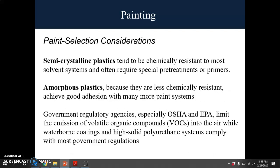For paint selection considerations: semi-crystalline plastics tend to be chemically resistant to most solvent systems and often require special pretreatment or primers. Semi-crystalline plastics cannot be dissolved in solvent; they only swell in solvent, so special pretreatment is needed. For amorphous plastics, because they are less chemically resistant, they will achieve good adhesion with many more paint systems. Government regulatory agencies, especially OSHA and EPA, limit the emission of VOCs into the air, while waterborne coatings and high-solids systems comply with most government regulations.